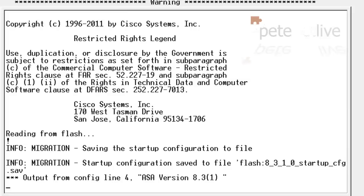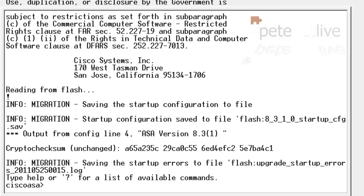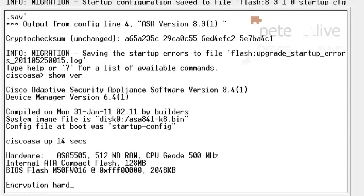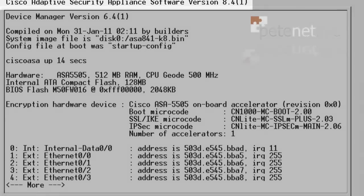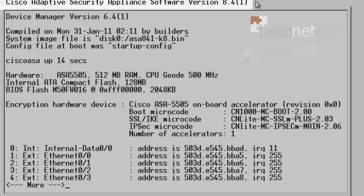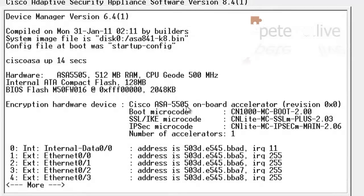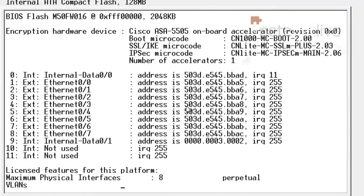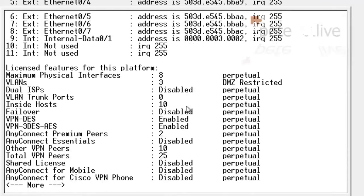Ignore the odd errors there. That's because it said 8.3.1 in the config. If I do a show version, you will see right at the top there that we're now happily running version 8.4.1, with Device Manager 6.4.1 below it there.